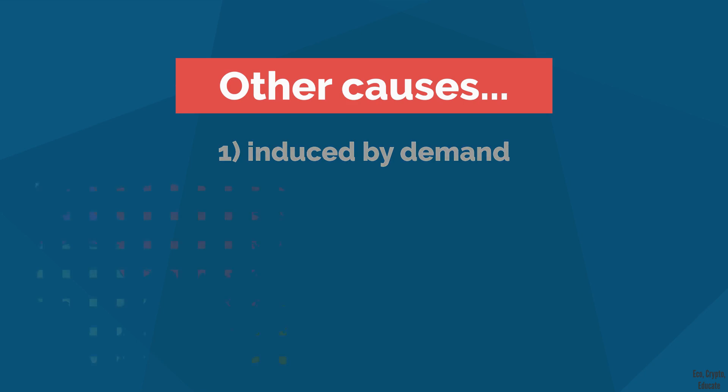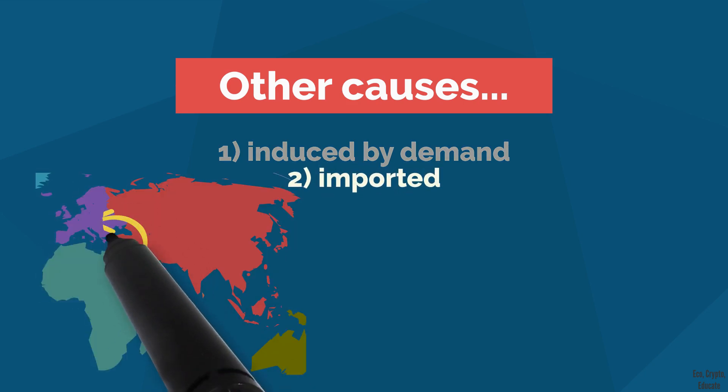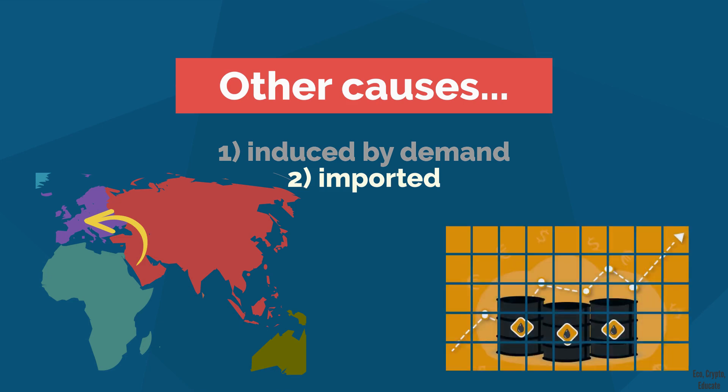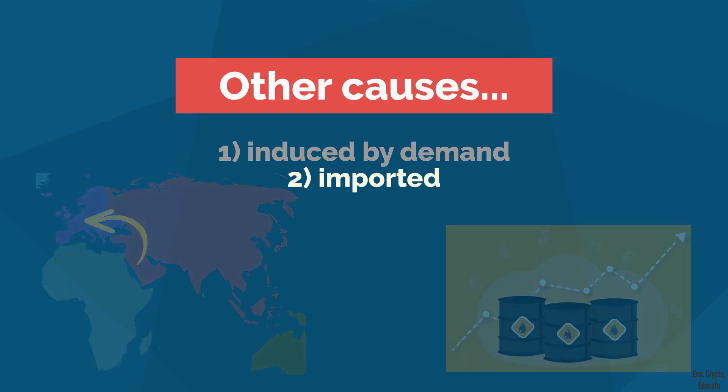2. The imported inflation. That's about the repercussion of the prices of the raw materials on the selling price. For instance, if the oil price increases, everything increases.